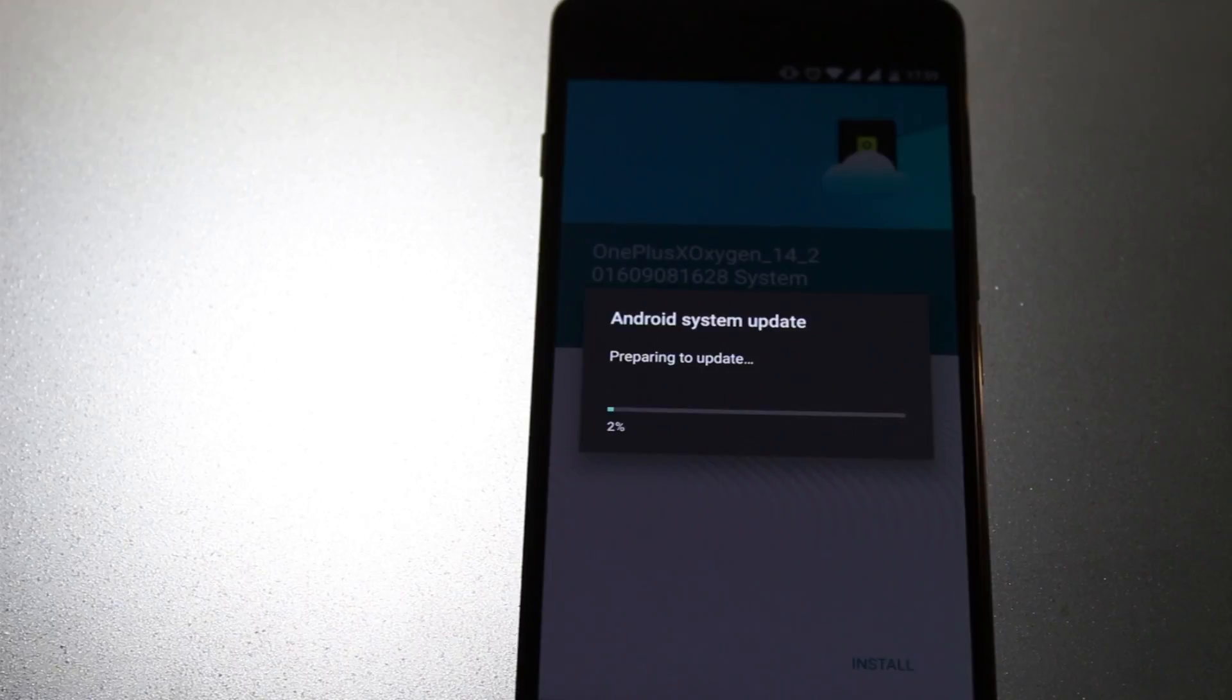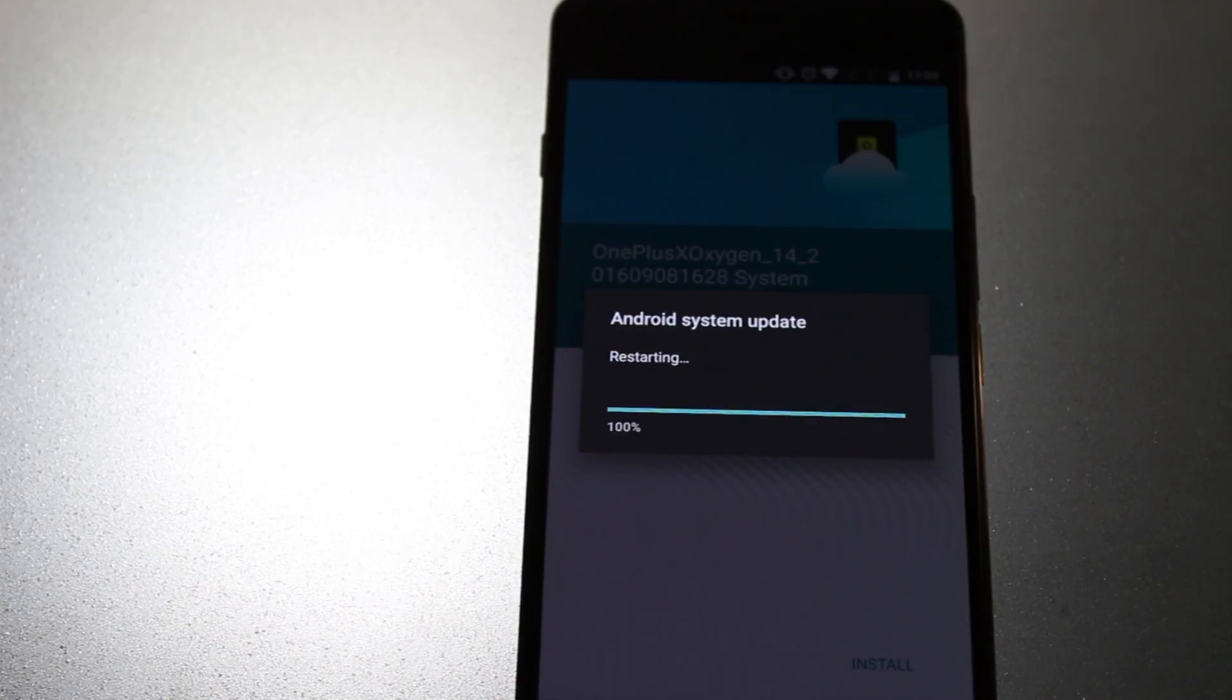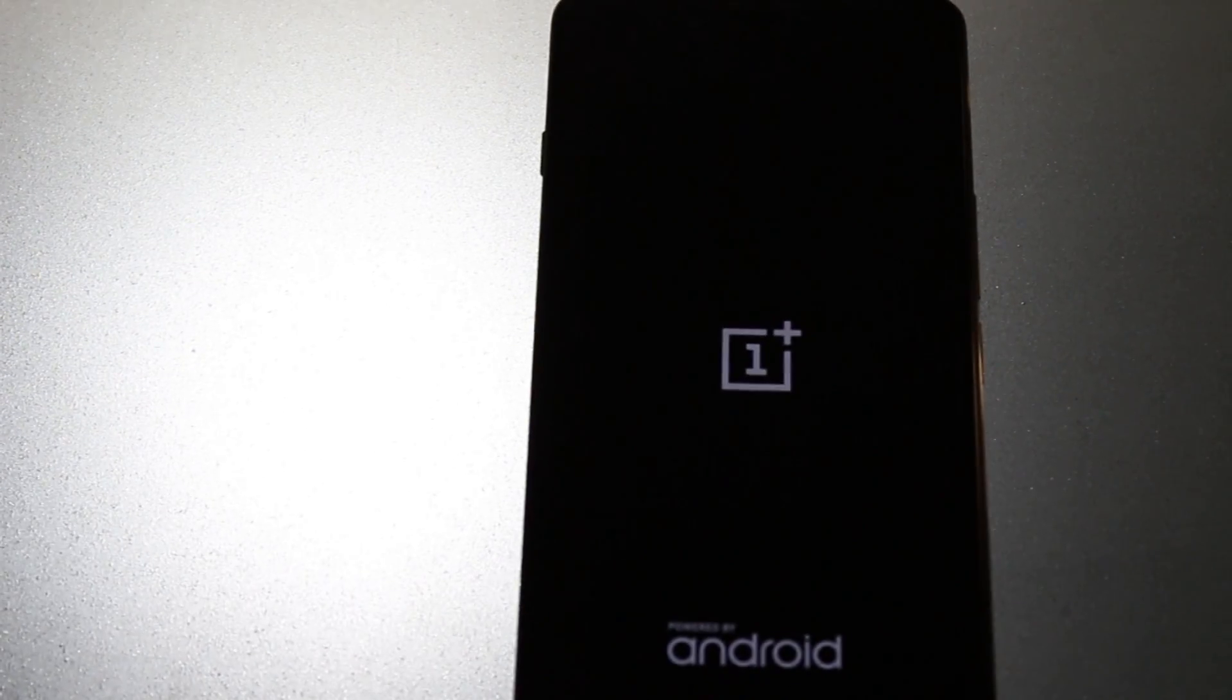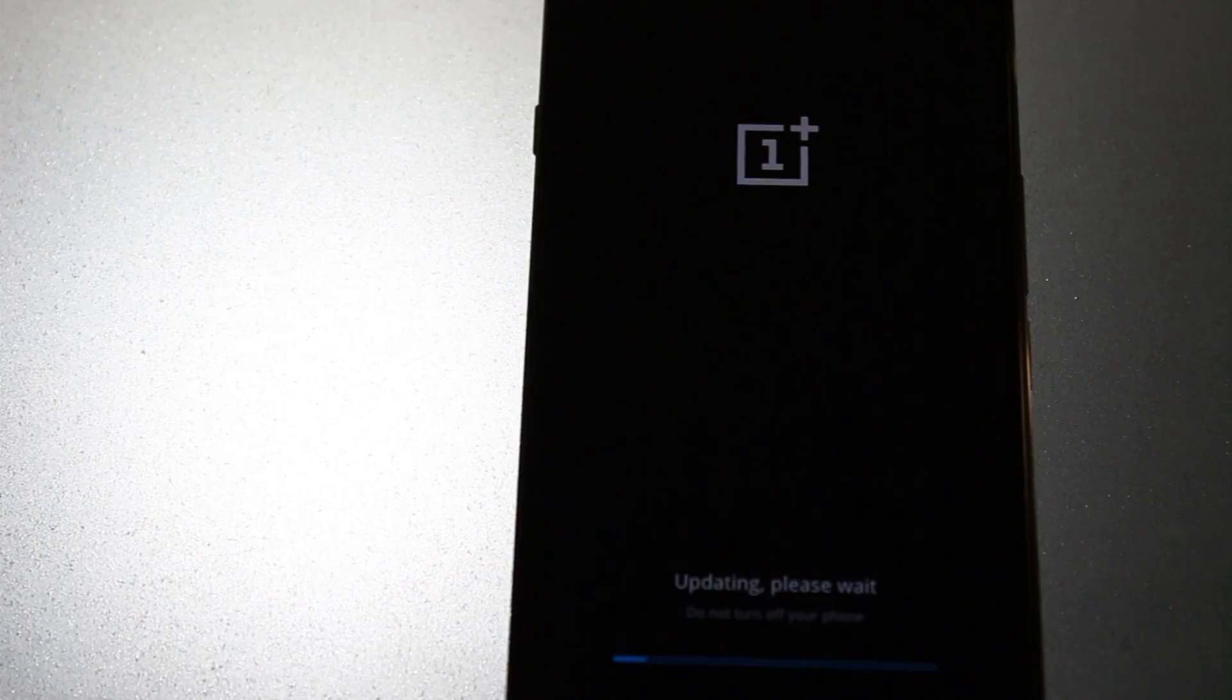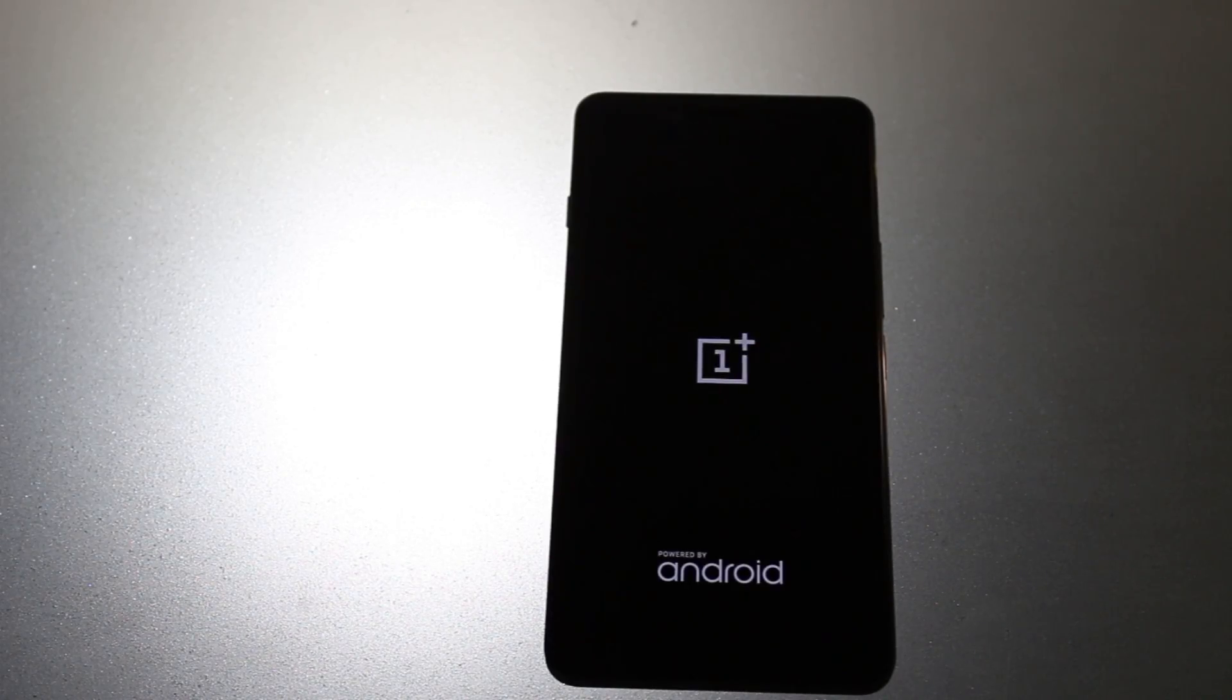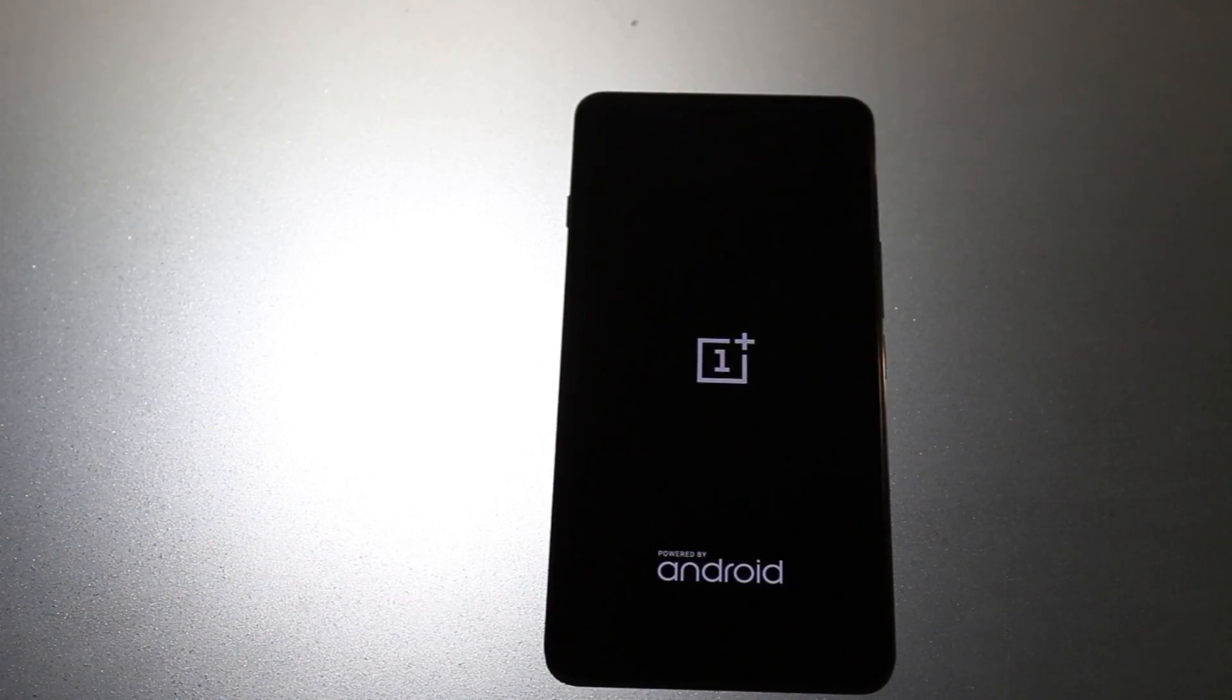This process is a bit slow, so we will speed things up here. Once it gets done, the phone is getting rebooted. It's getting updated again. This is slow, so we will speed things up here also. It's done now and the phone is getting booted. There is nothing new in the boot animation this time.